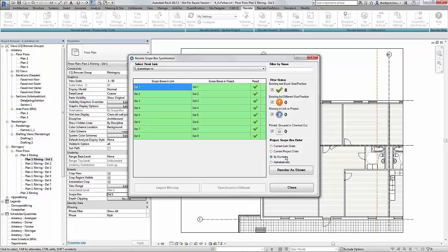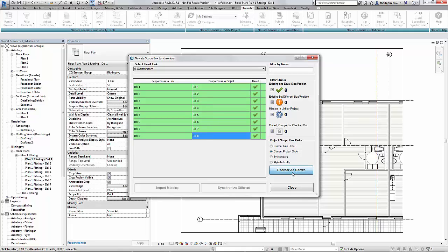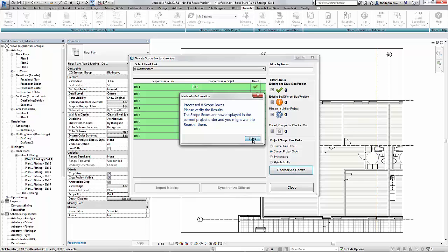Or you can just set it by numbers alphabetically or the current project order as you see what mess you are in at a particular moment. To reorder them if you want to do it manually just drag and drop, just click the reorder as shown and the scope boxes will be reordered.